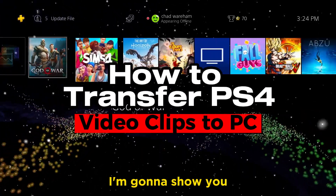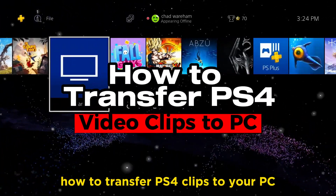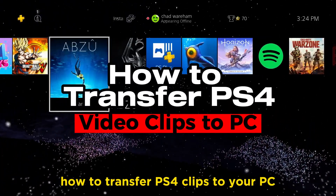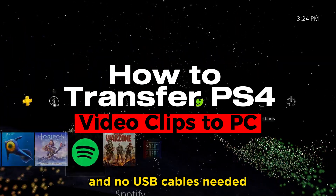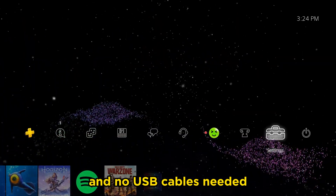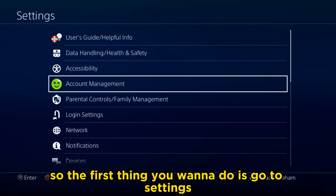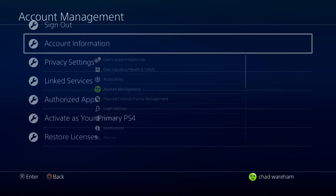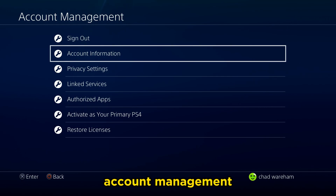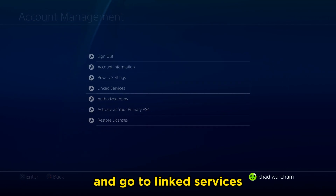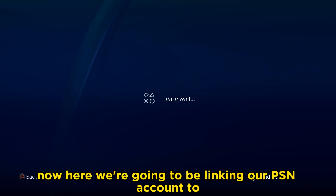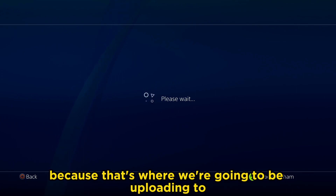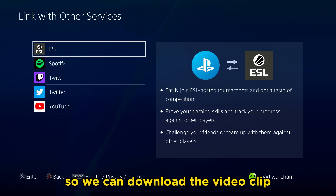In this video, I'm going to show you how to transfer PS4 clips to your PC — no USB cables needed. The first thing you want to do is go to Settings, then Account Management, and go to Linked Services. Here we're going to be linking our PSN account to our YouTube account, because that's where we're going to be uploading to so we can download the video clip.